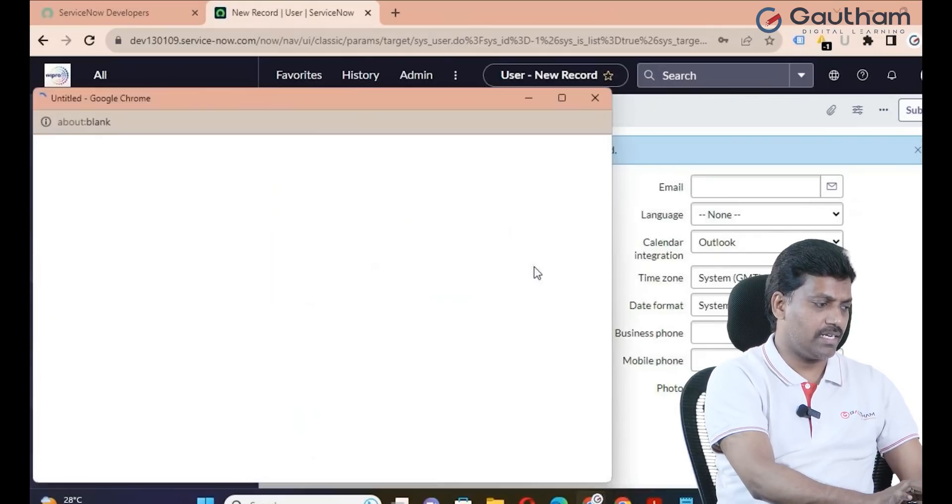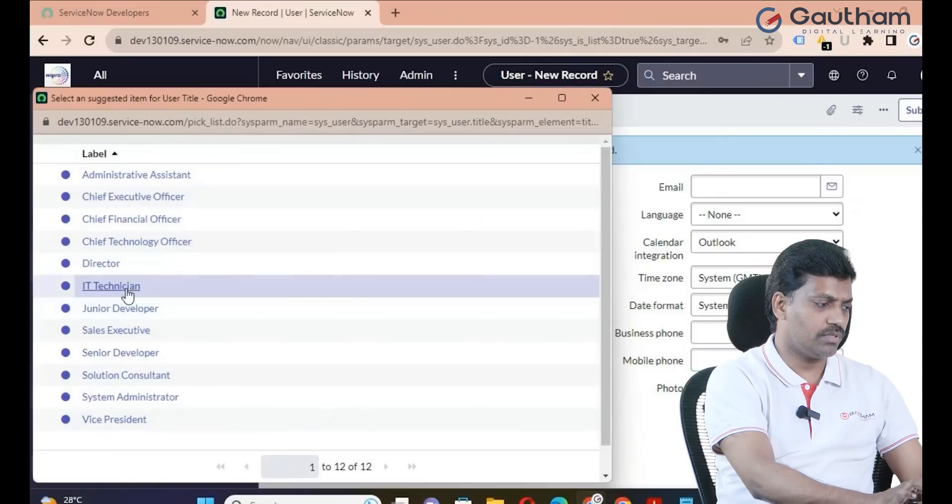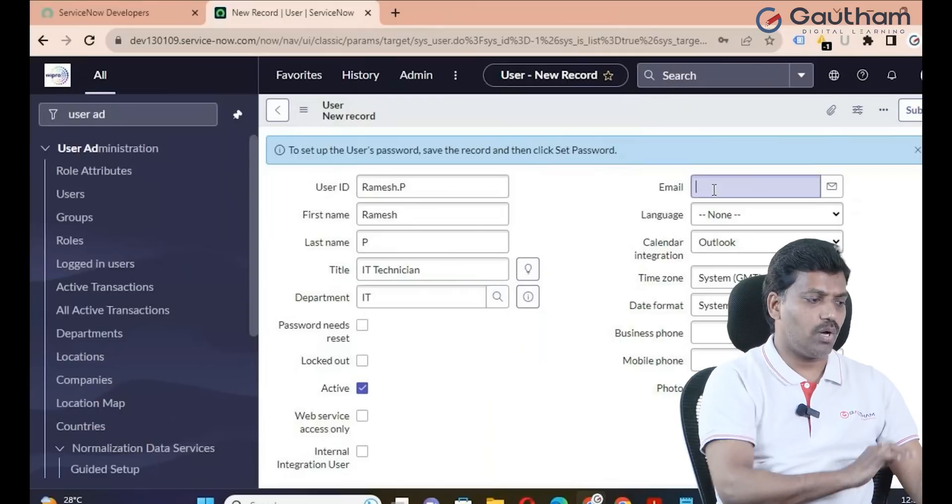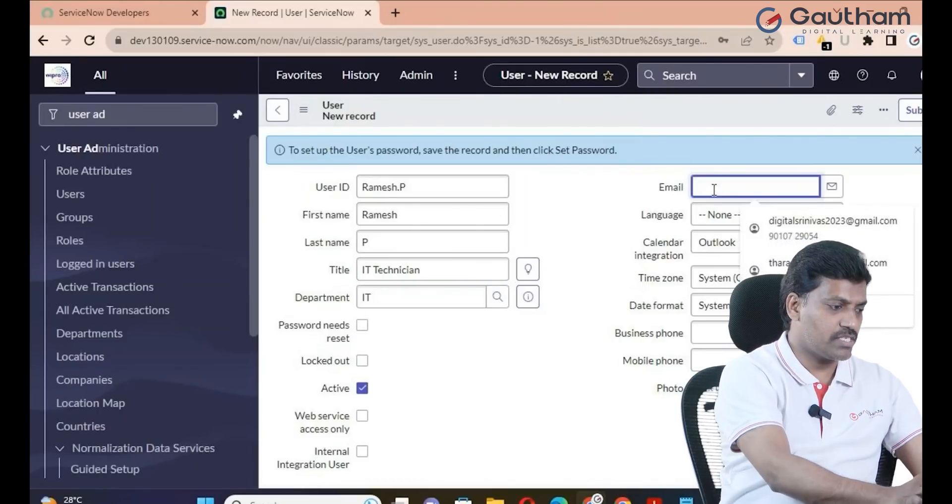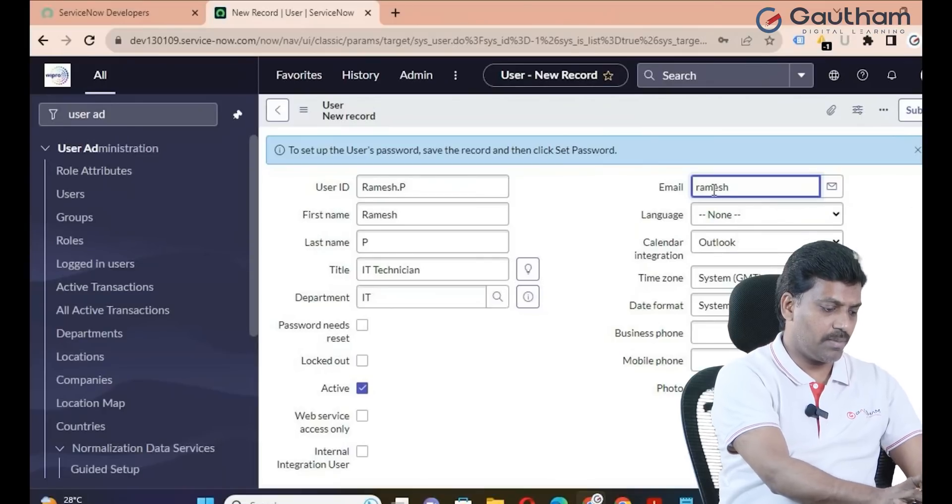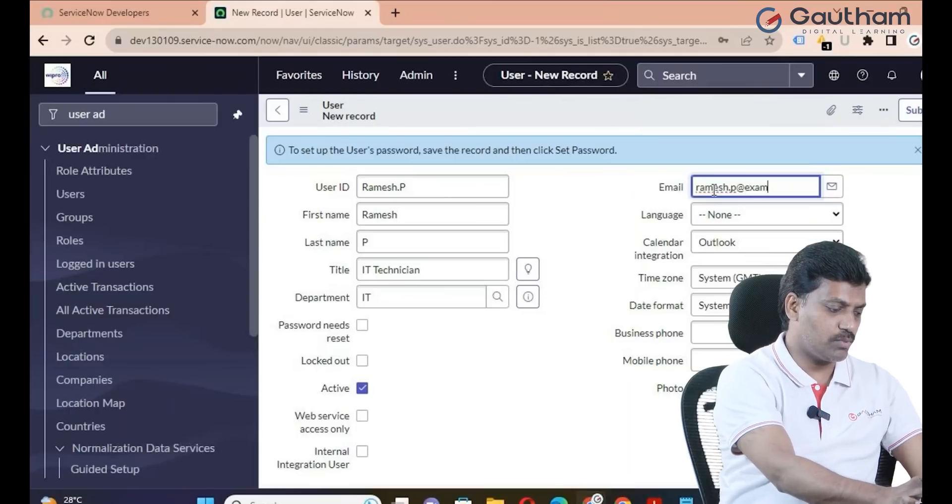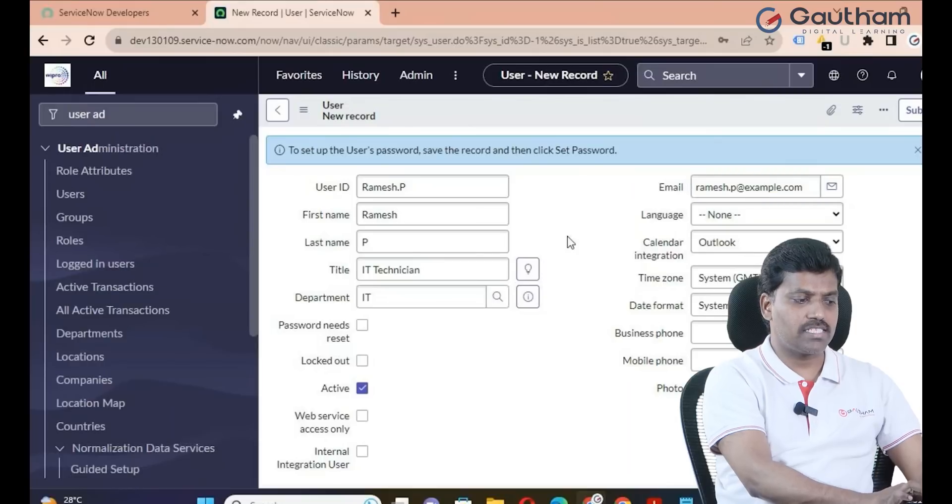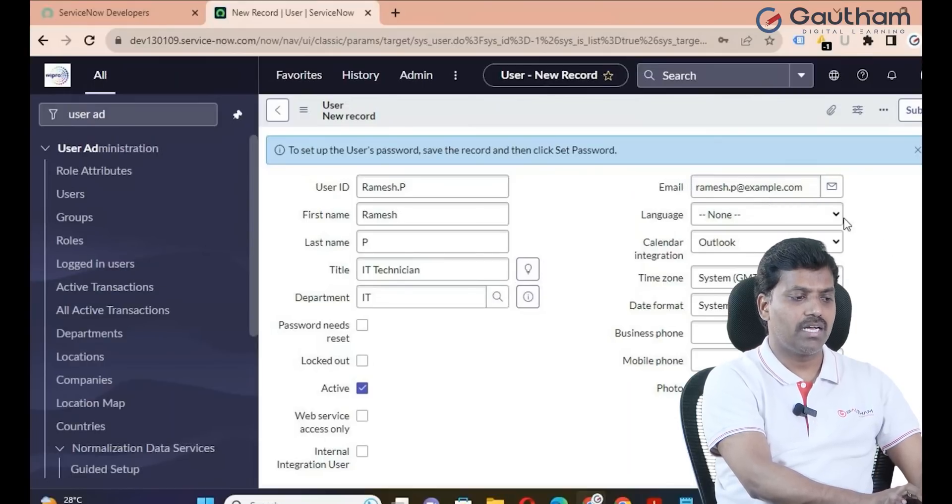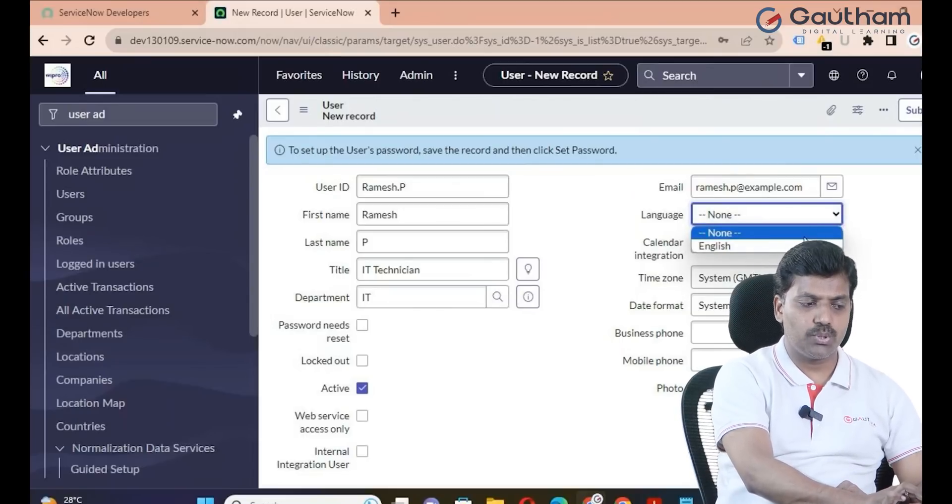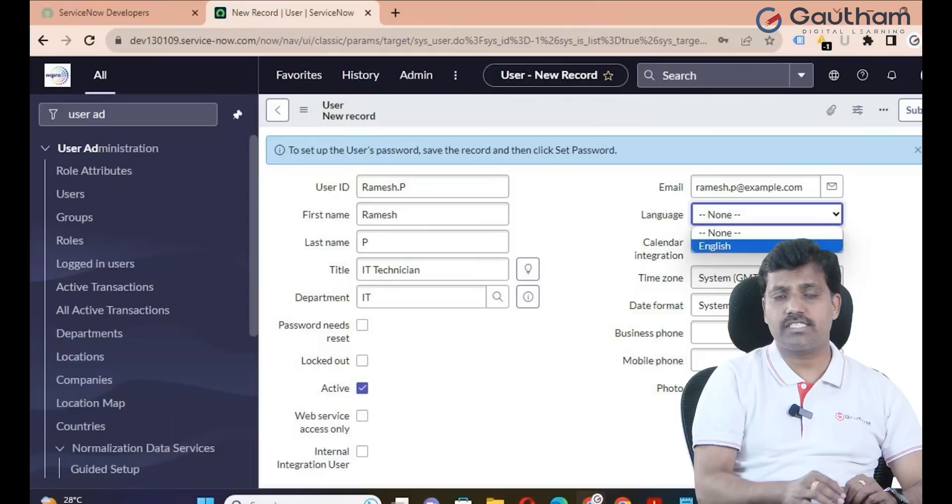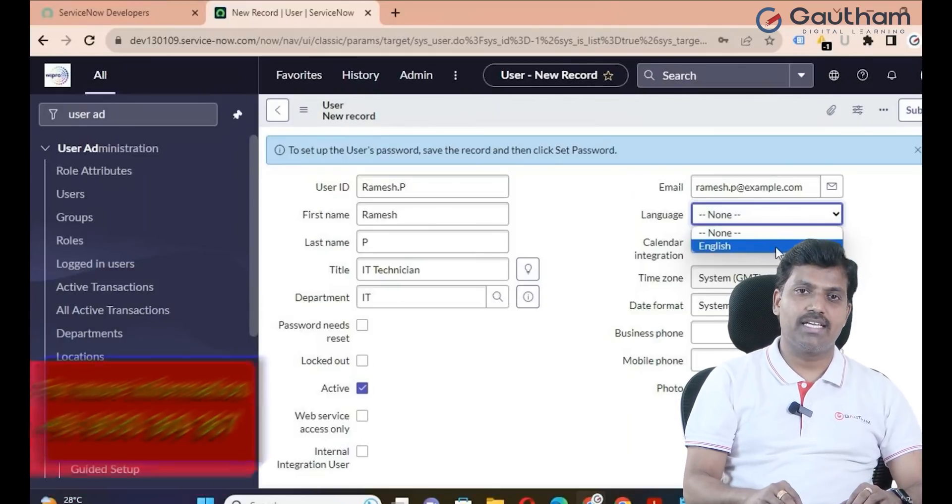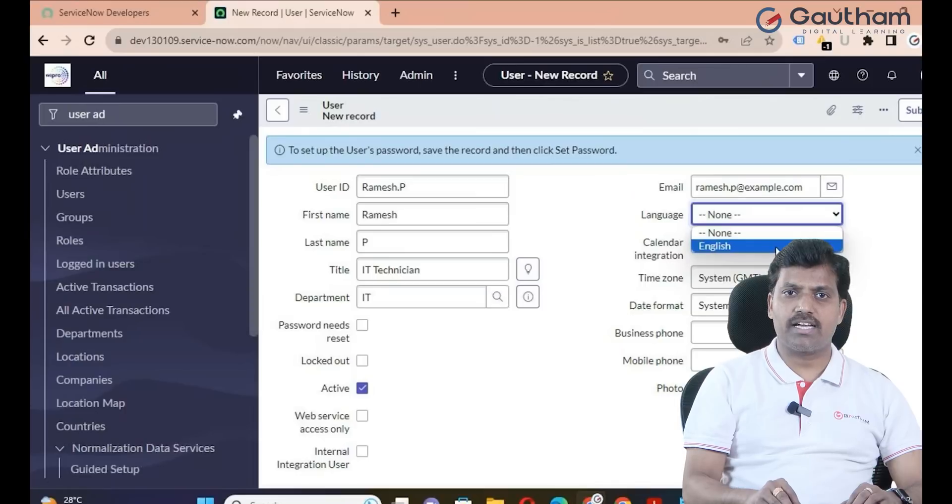Depending on the client requirement, we have to provide details like title, department, and other information. The user record has an email address: ramesh.p at example.com, same as existing records. For languages, by default it's English. The ServiceNow platform supports multi-languages.